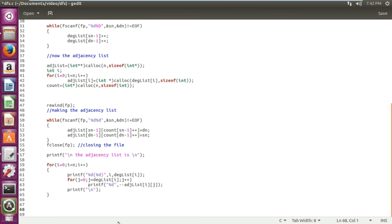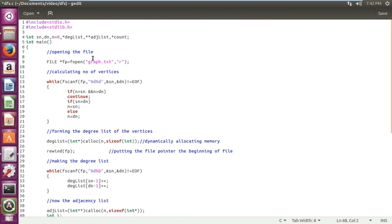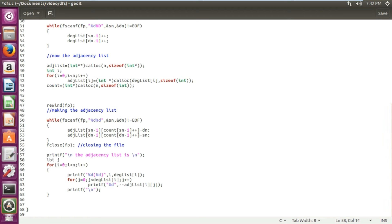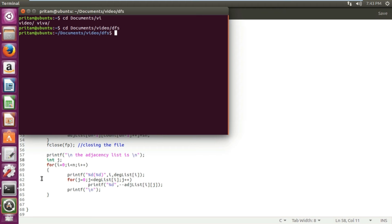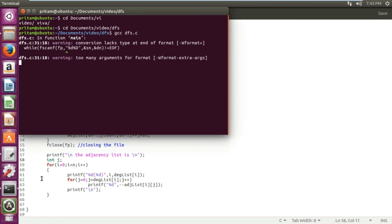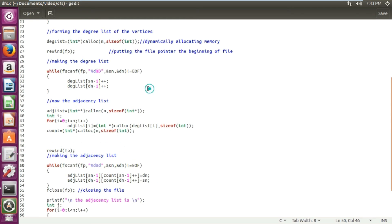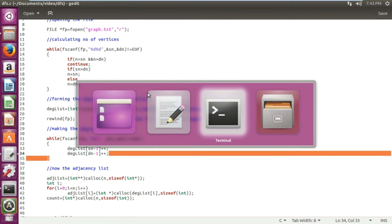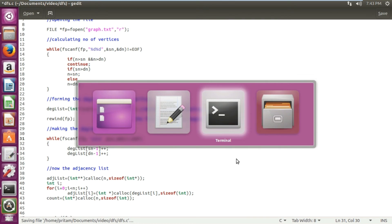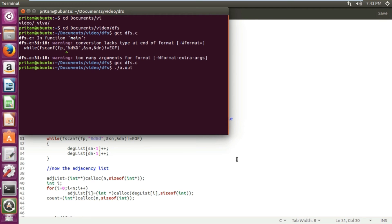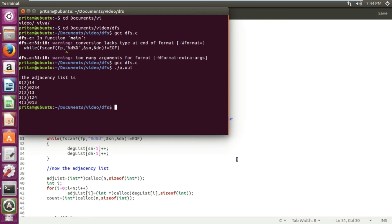We execute this part to check the adjacency list by running it in the terminal. After compiling with gcc, there are some errors and warnings to fix. Once resolved, it shows my adjacency list correctly. That completes one part of the program — next is applying the DFS algorithm.